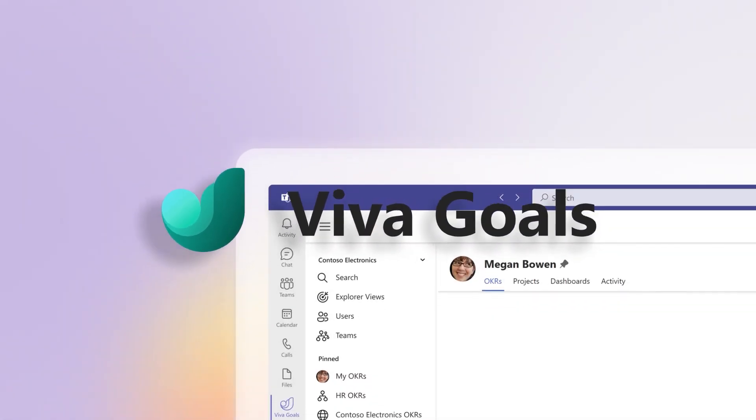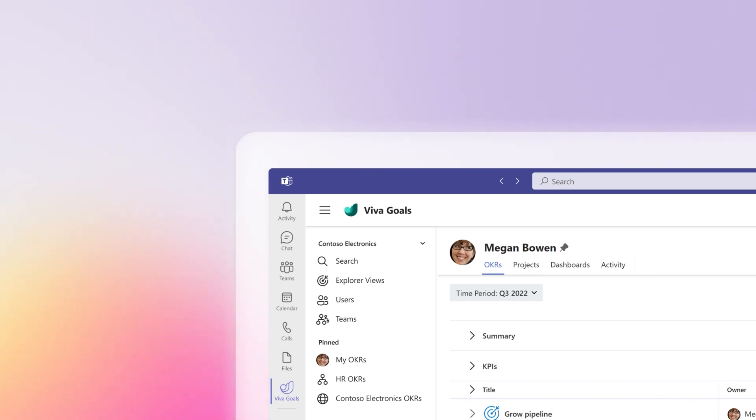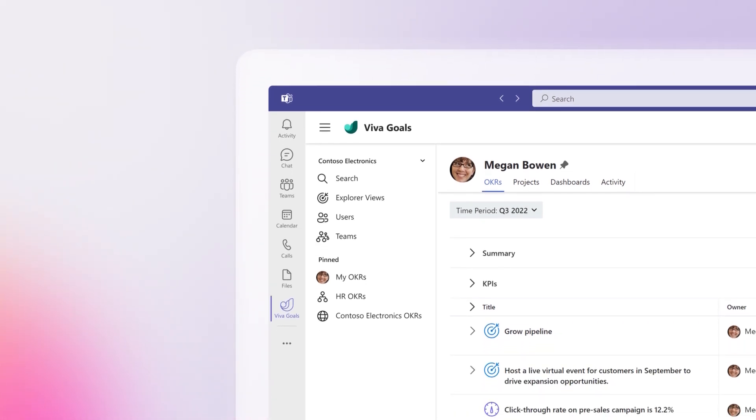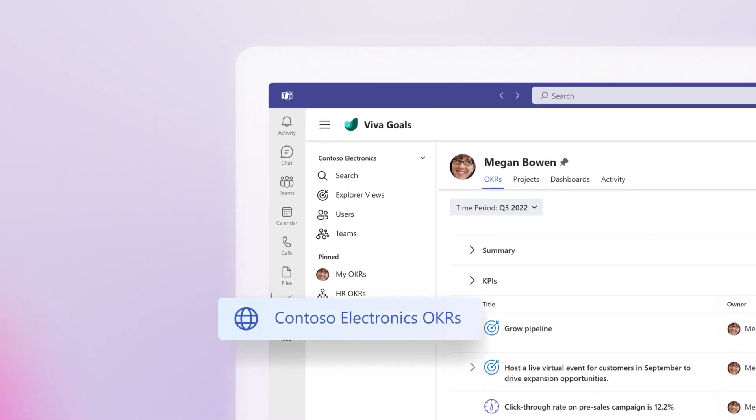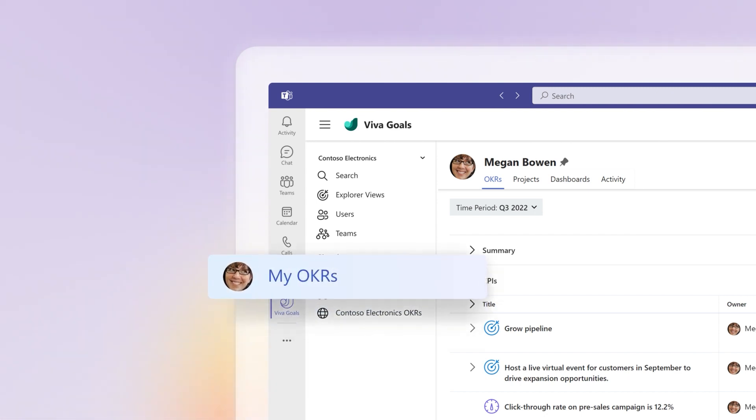Microsoft Viva Goals allows you to collaborate with colleagues when planning objectives and key results. Objectives and key results begin at the company level, then cascade down to individual teams.